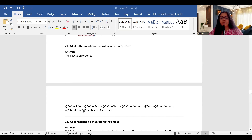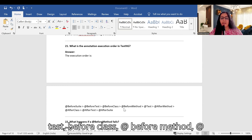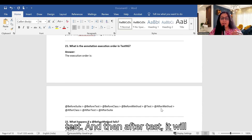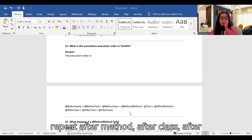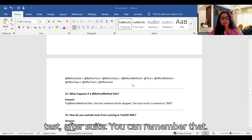What is the annotation execution order in TestNG? The order is: @BeforeSuite → @BeforeTest → @BeforeClass → @BeforeMethod → @Test → @AfterMethod → @AfterClass → @AfterTest → @AfterSuite. Remember this sequence for your interviews.